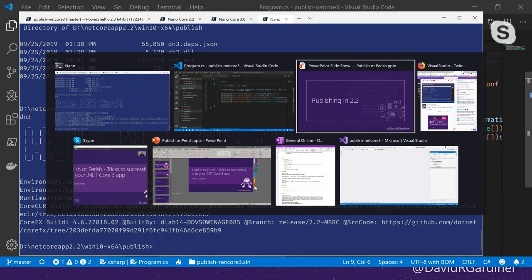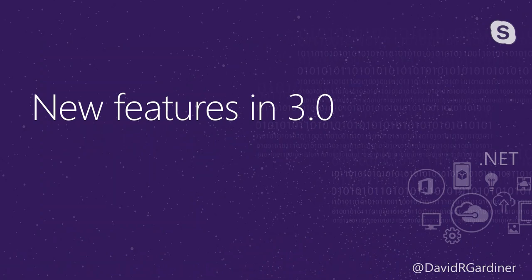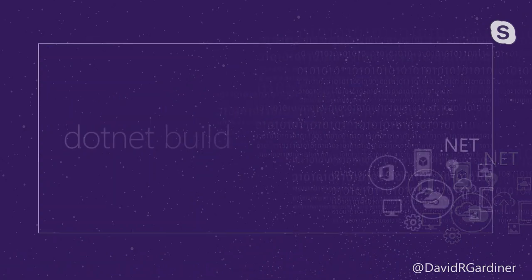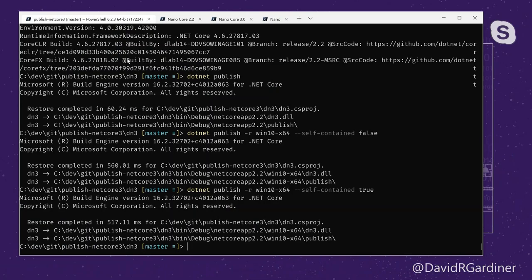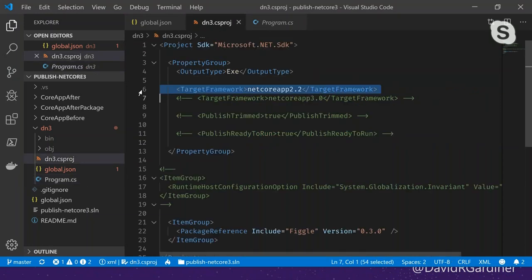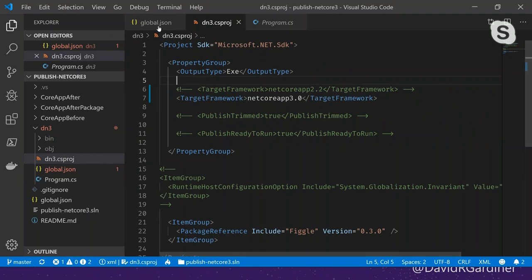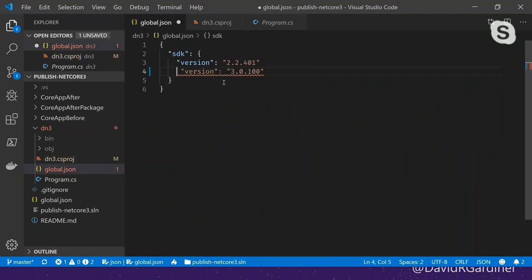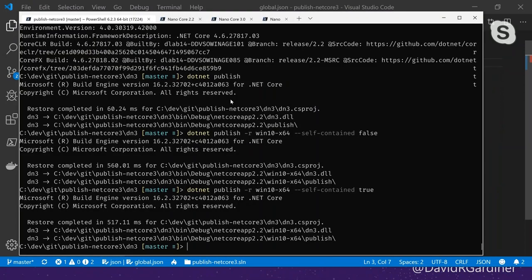That was a brief introduction to publishing and why we would publish in the first place. Now let's see what's new in .NET Core 3. First, let's upgrade the project - I'll comment out 2.2 and uncomment .NET Core 3, and in global.json uncomment version 3 and comment out version 2. Because this is such a simple application, that's all I need to do. Let's run dotnet build - I'm not even using dotnet publish yet.